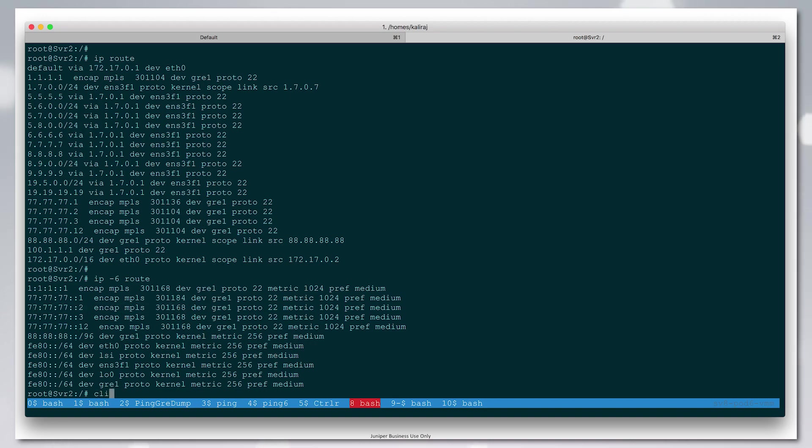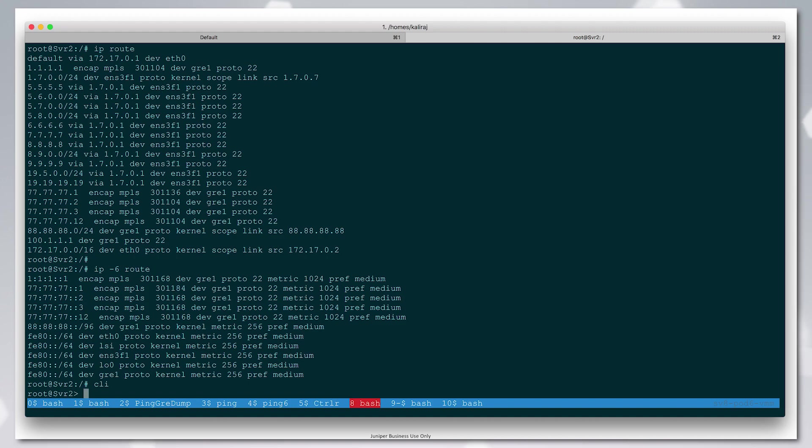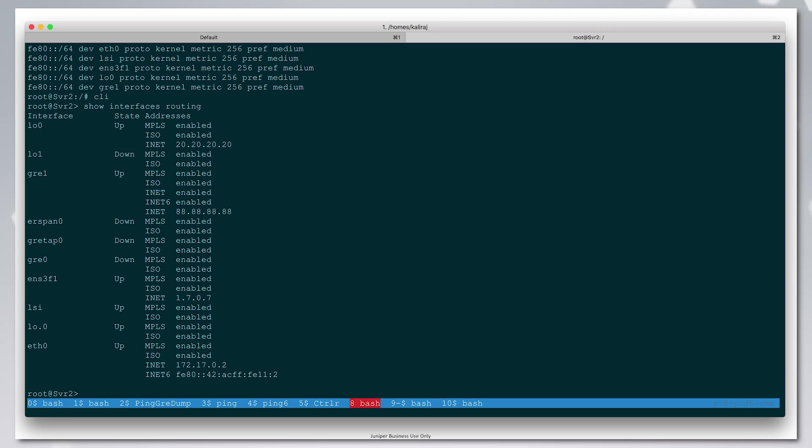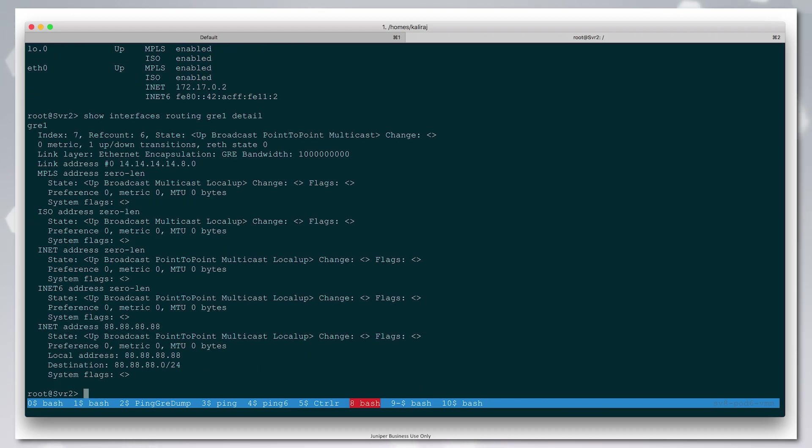We can get into the Juniper CLI and look at the routing state. First I want to show you the interfaces that CRPD has learned from the Linux subsystem. Here we can see the details of the GRE interface. This is the interface that we've learned from Linux and we're going to push traffic over it.